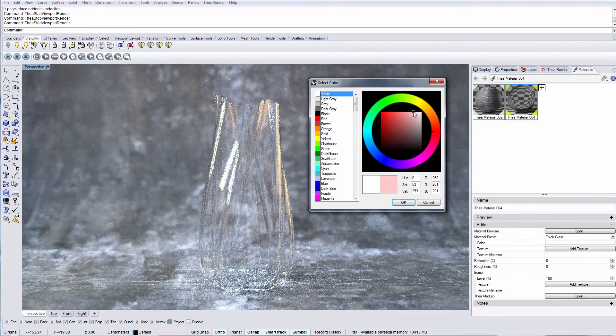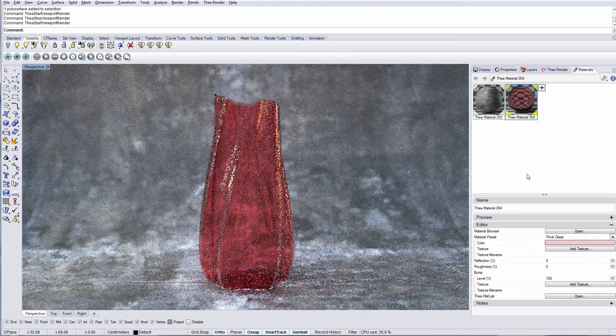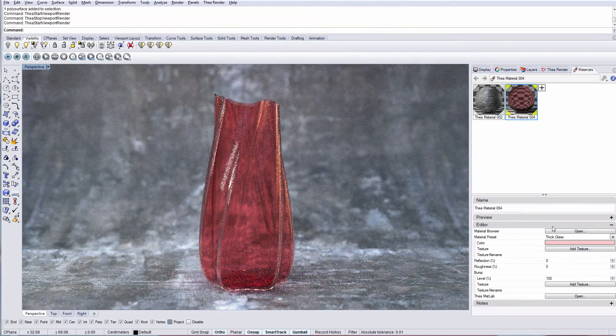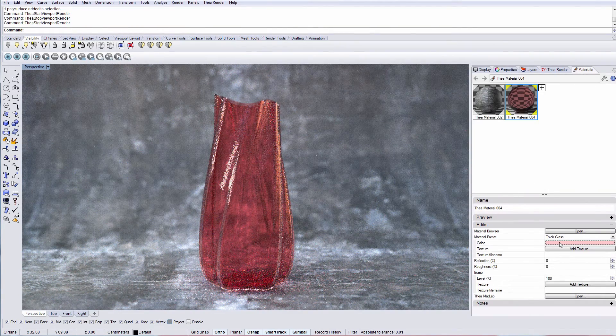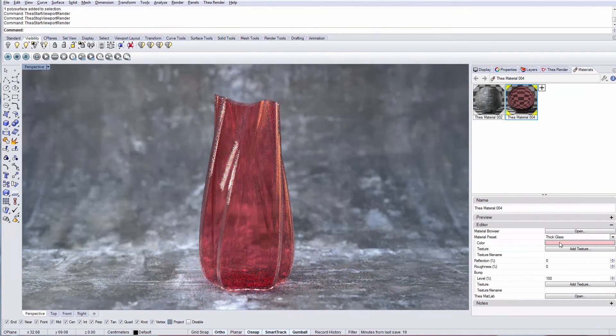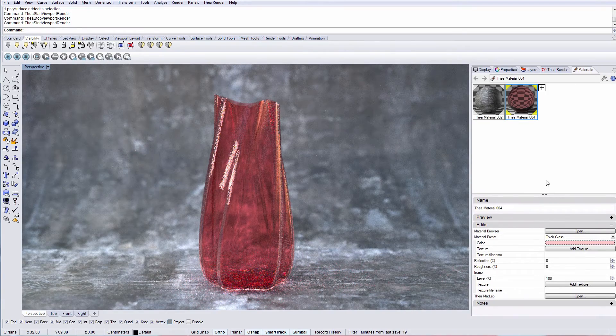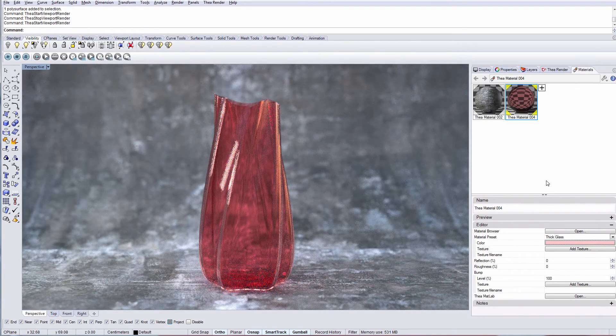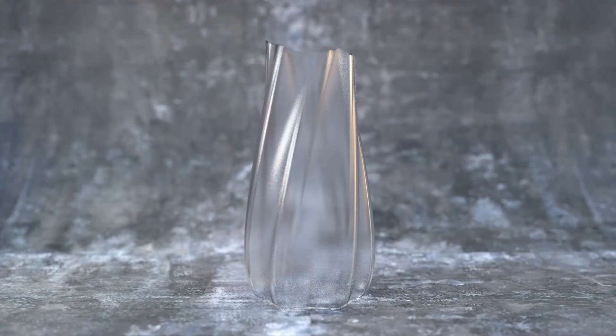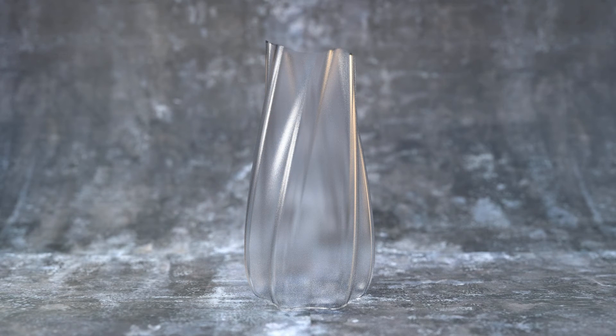We can also change the color to any value in order to see our object. You should know that darker values in the color channel create less transparent materials. Increasing the roughness value causes our material to become blurry and get a frosted glass look.